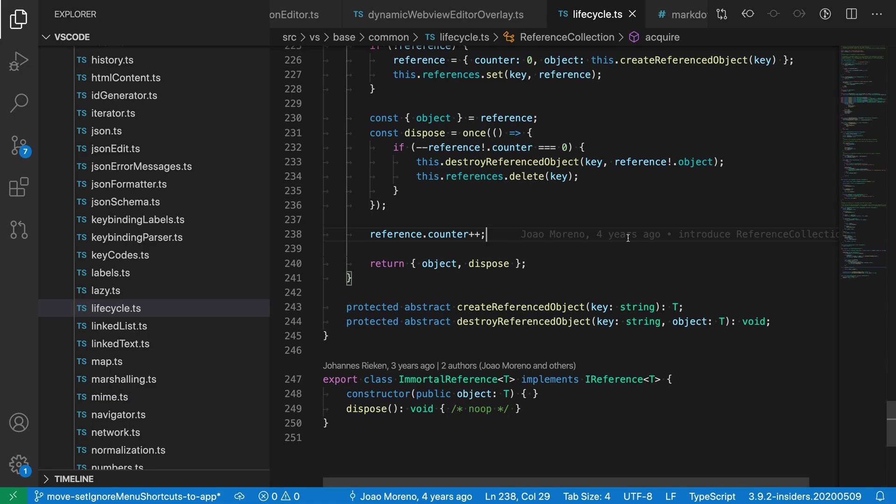The select to bracket command lets you quickly select between two brackets or braces in VS Code. Let's take a look at this behavior in a TypeScript file.